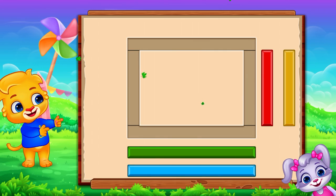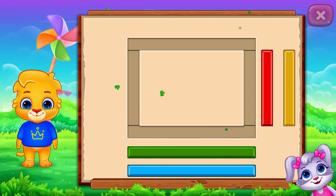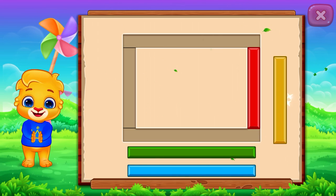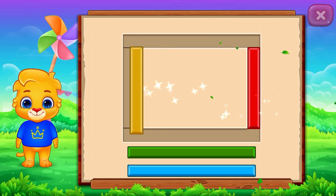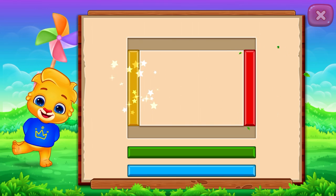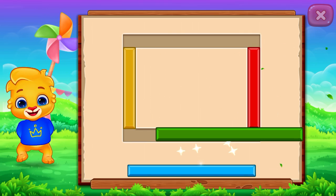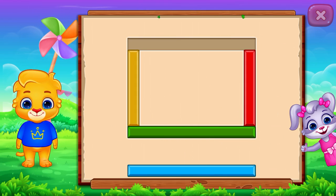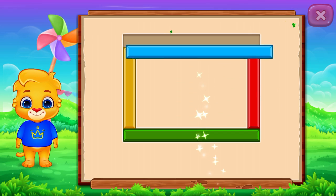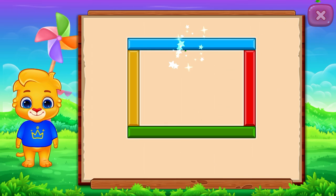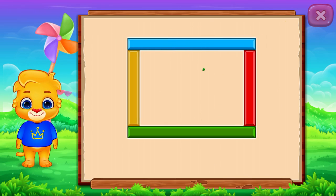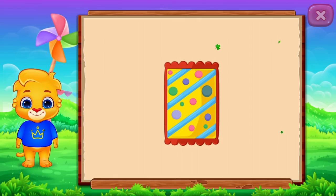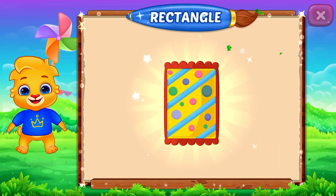Rectangle! Nice! Well done! It's a rectangle! Rectangle! Max! Woohoo!